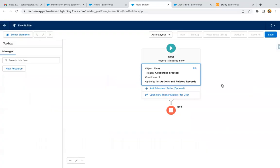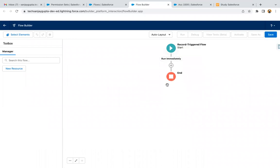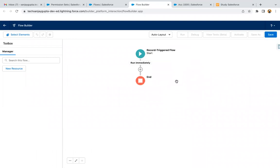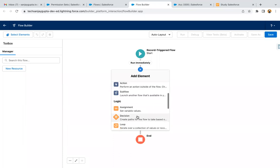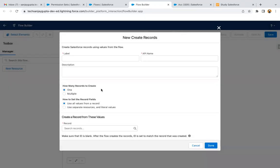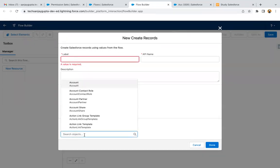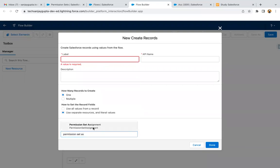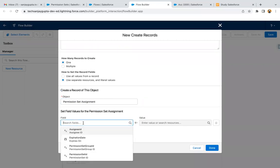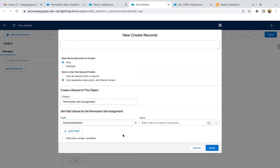So whenever a user record is created and the user is active, then only we need to perform this operation. Now, if you want to assign a permission set to any user, you need to create a record for the Permission Set Assignment object. So you need to create a record for Permission Set Assignment. Here you can select the option 'Use Separate Resources and Literal Values' and search for Permission Set Assignment. For this, we need the permission set ID — which permission set you want to assign. So we need to query the permission set that we want to assign to the particular user.